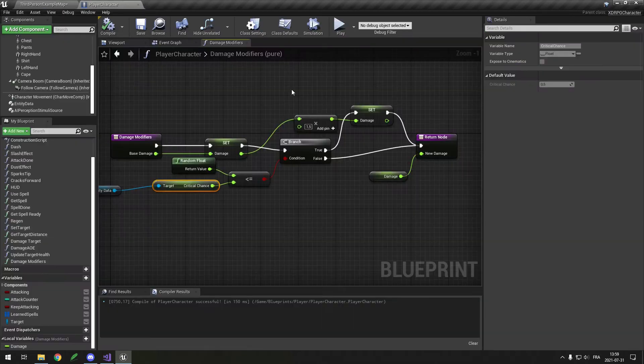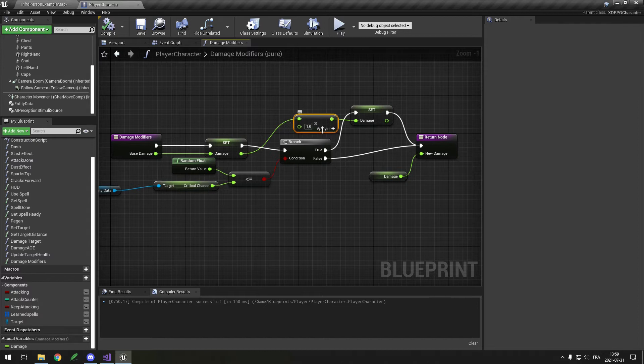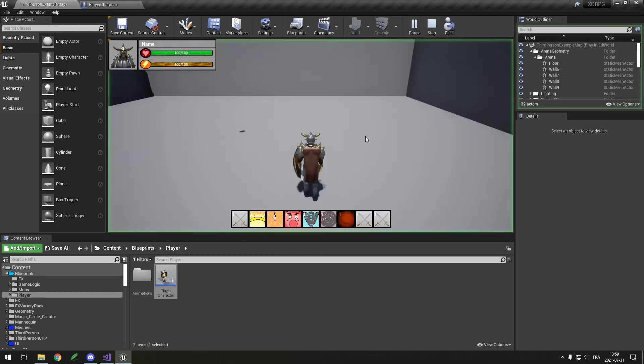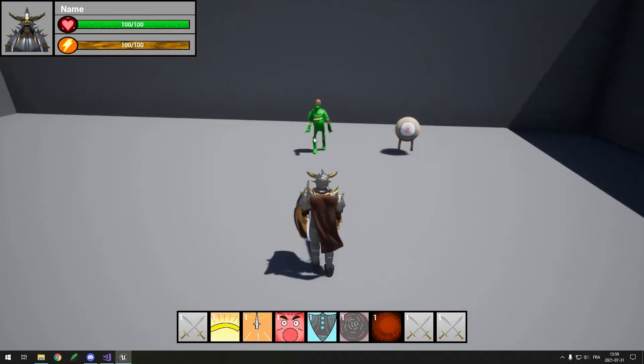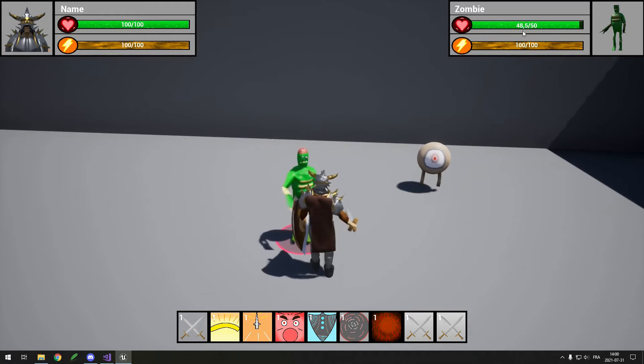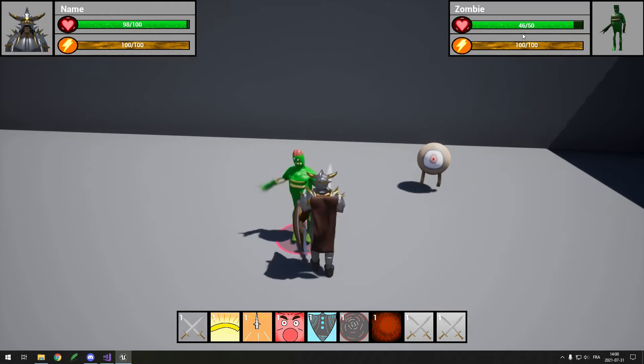Then, I added a bit of randomness to the combat system with critical hits. Every attack has a chance to go critical and do 50% more damage.